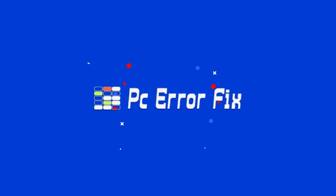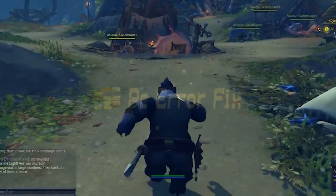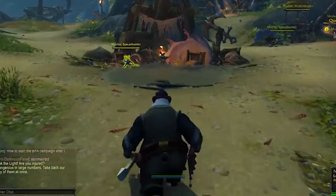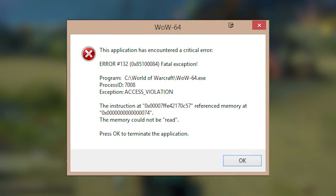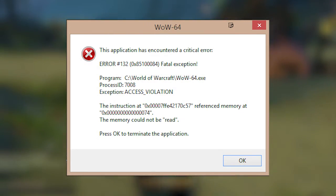Hello everyone, welcome back to our channel, PC Error Fix. If you've encountered the infamous WoW Error 132 in World of Warcraft, we understand the frustration.